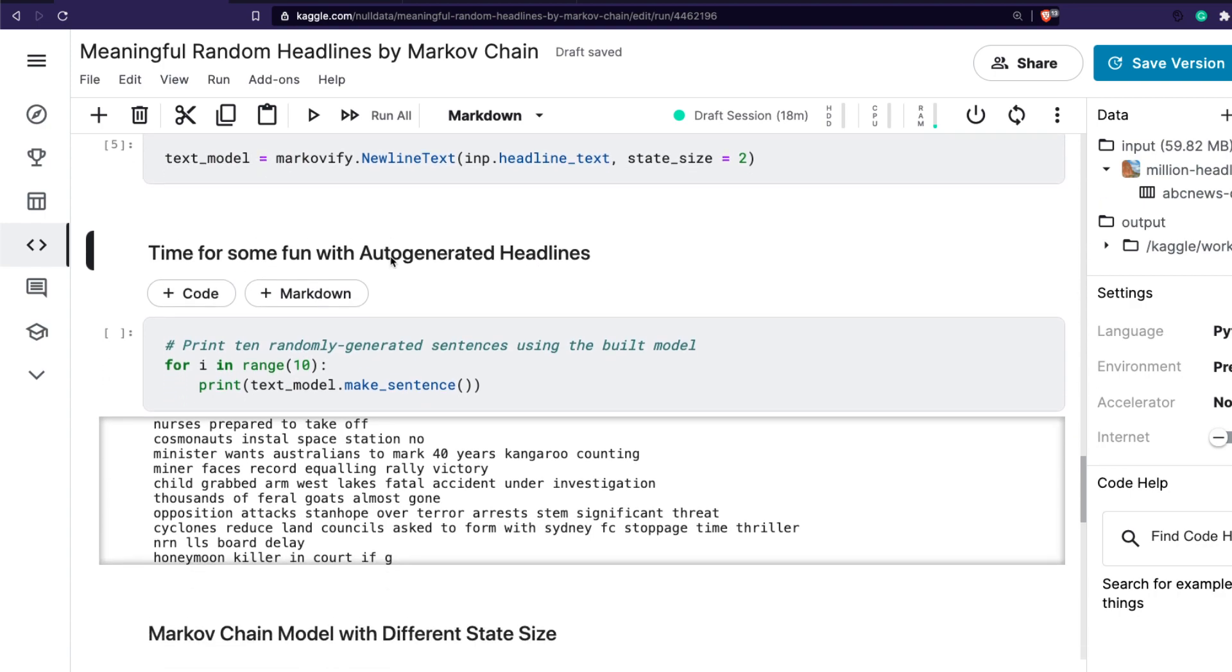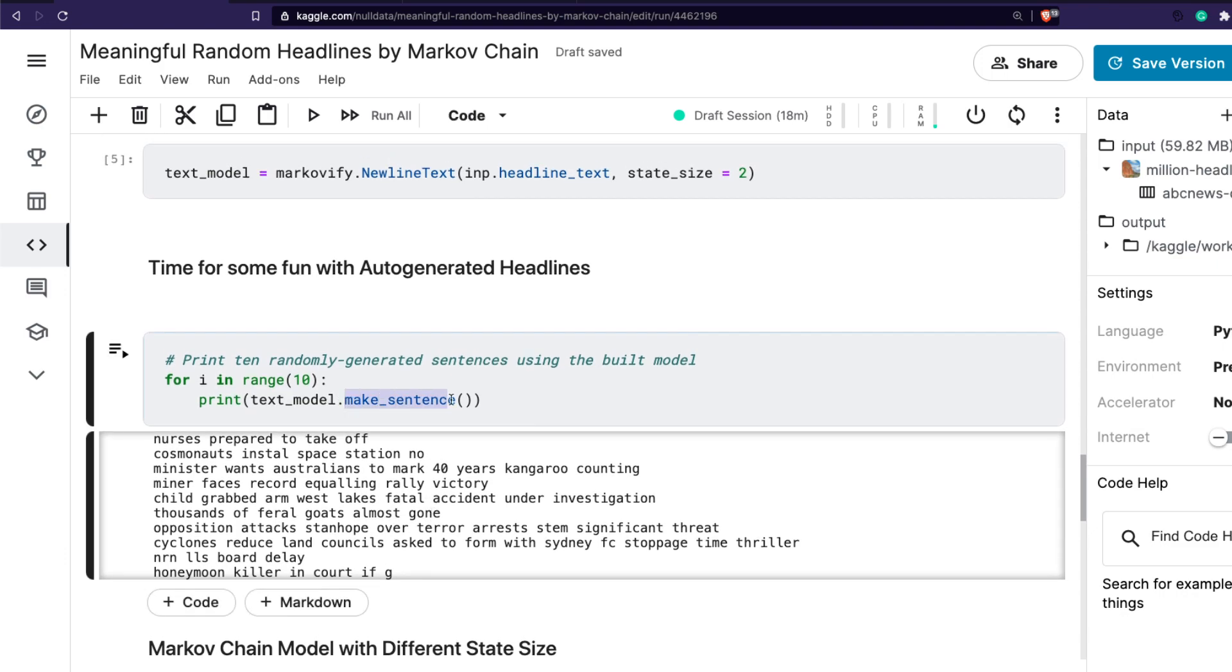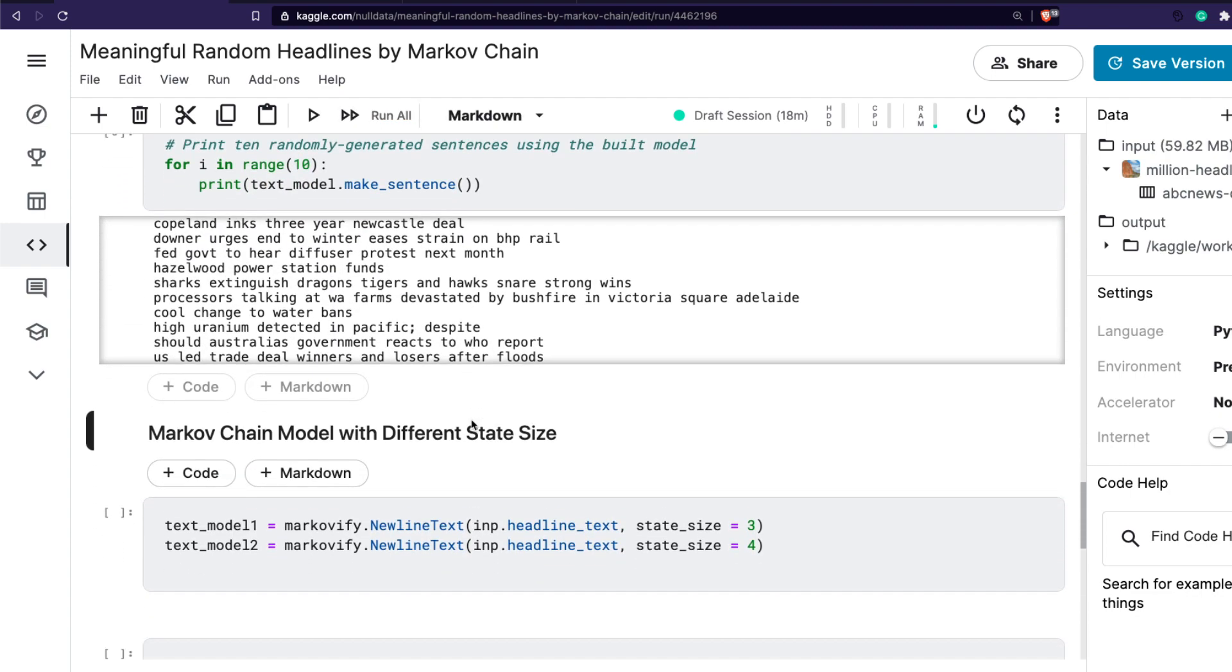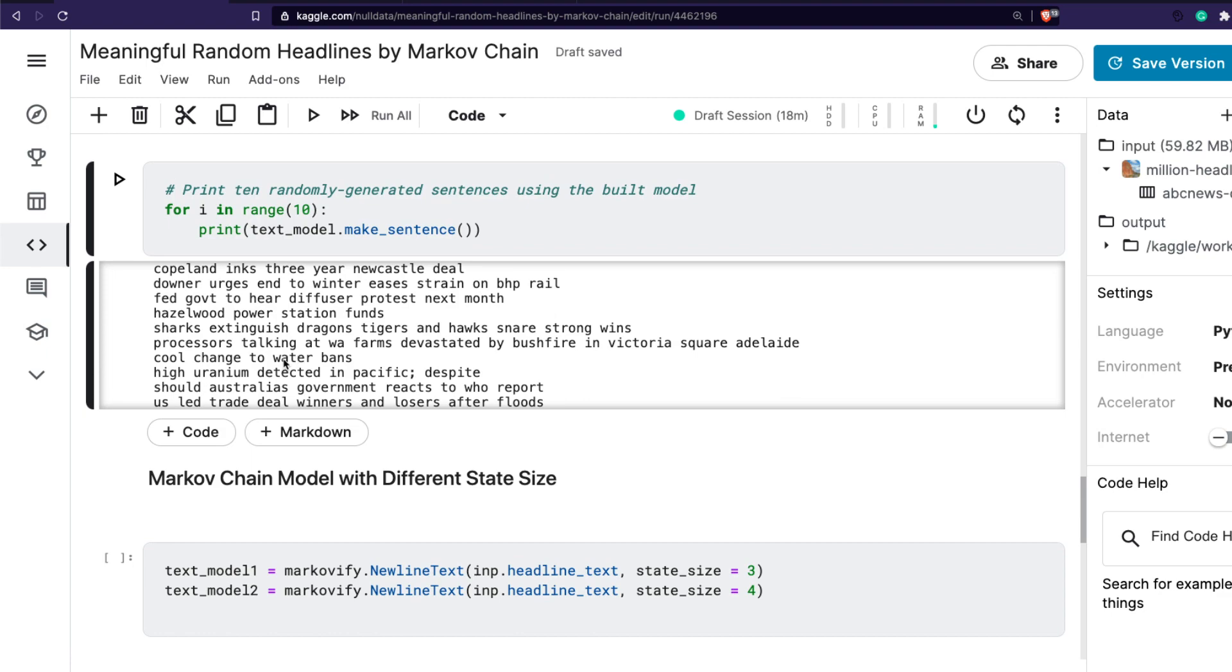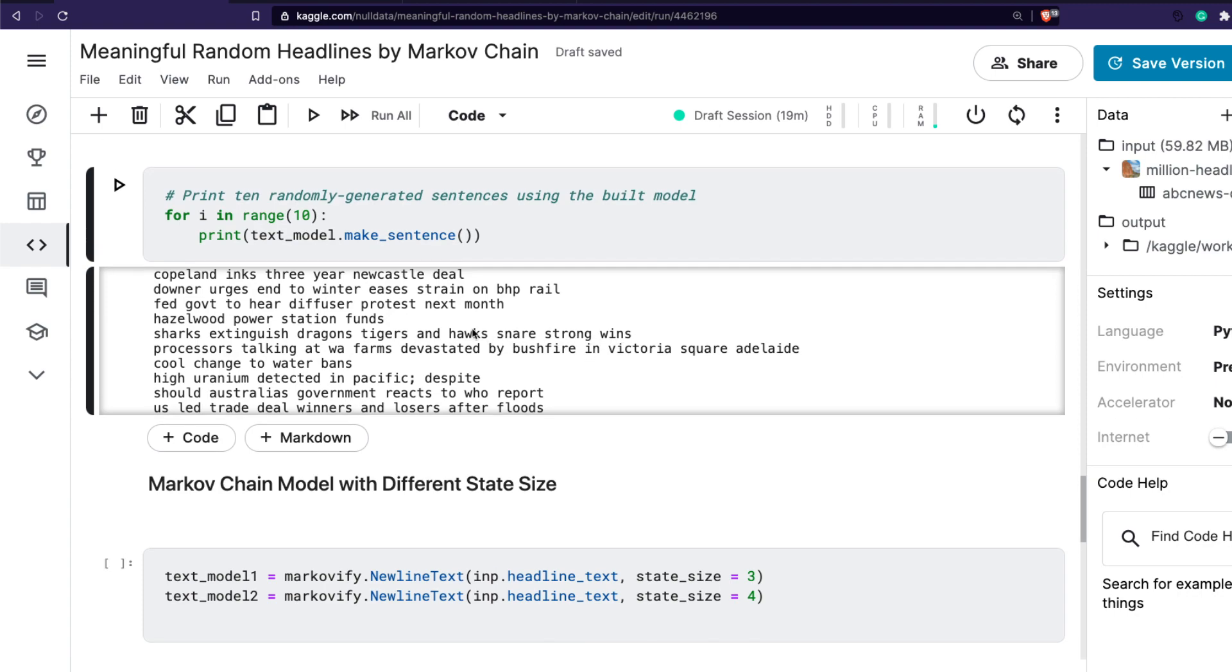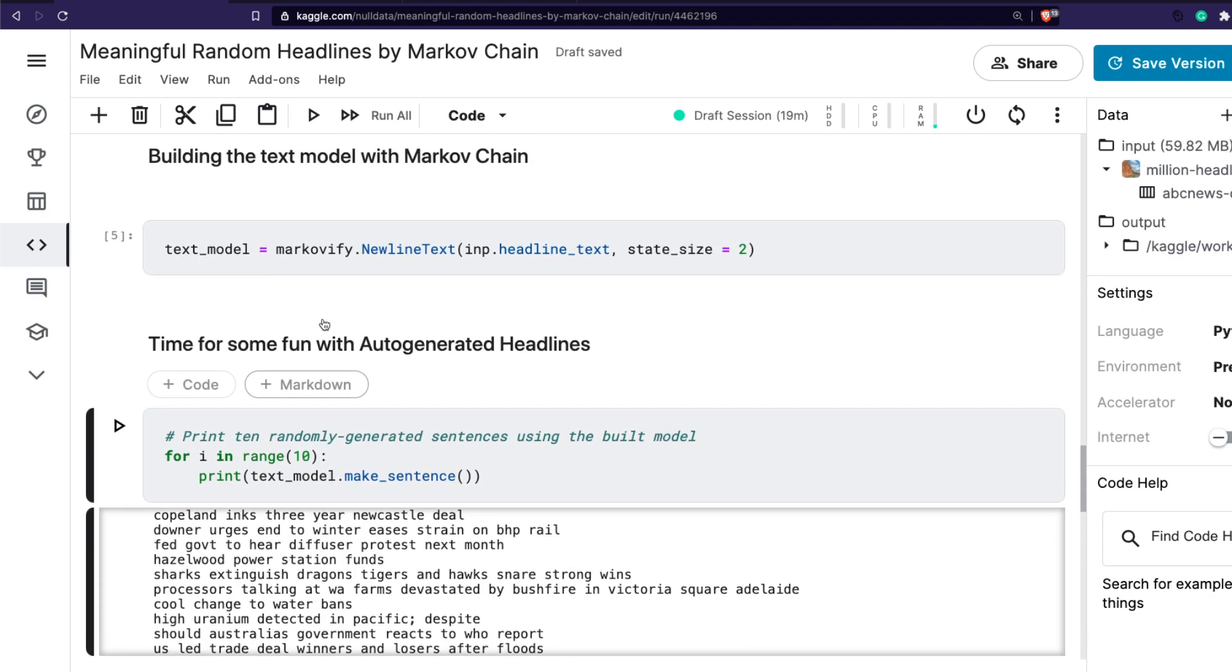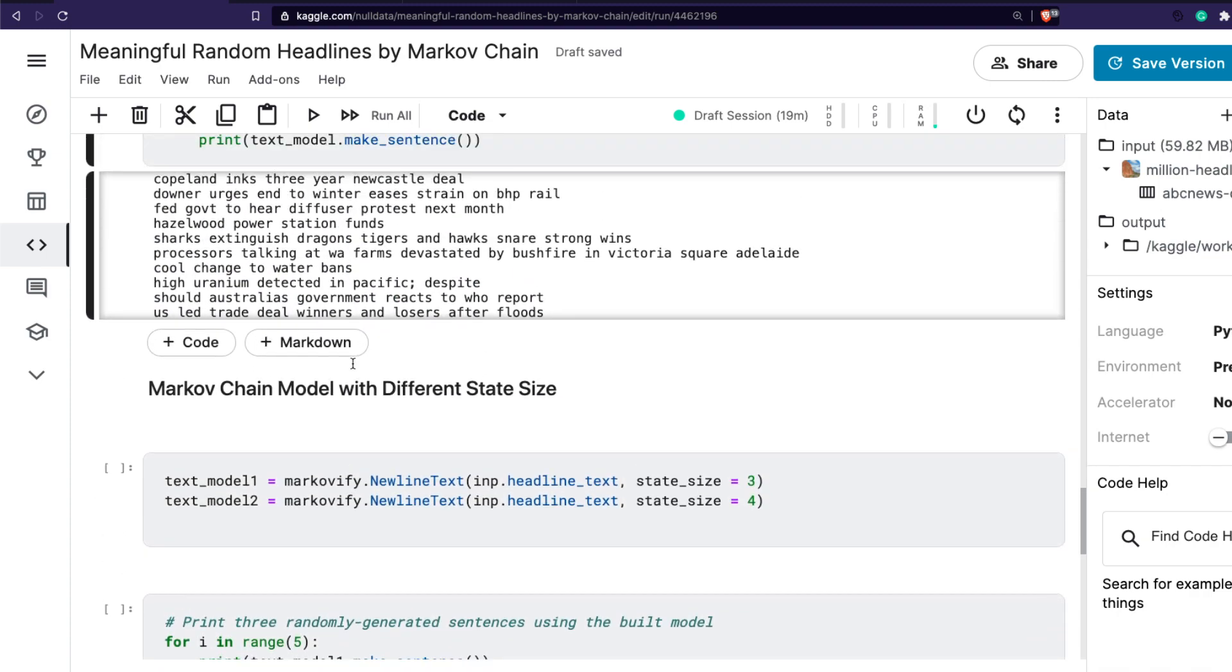Now that the model is ready, we can ask the model to make sentences. Make sentence will help us create new sentences. We can just say give me 10 sentences. Not everything would be perfect I would say. High uranium detector in Pacific, maybe not very meaningful. US-led trade deal, winners and losers after floods, should Australia's government react to WHO report. There are some meaningful sentences, and I'm not doing any kind of processing. You would have seen we could do a lot of things like make sure the grammar is right, make sure there's no punctuation mark, or at least the sentence ends when there's a punctuation mark. As simple as it looks, we just took data, trained the model, and then used the make sentence function.